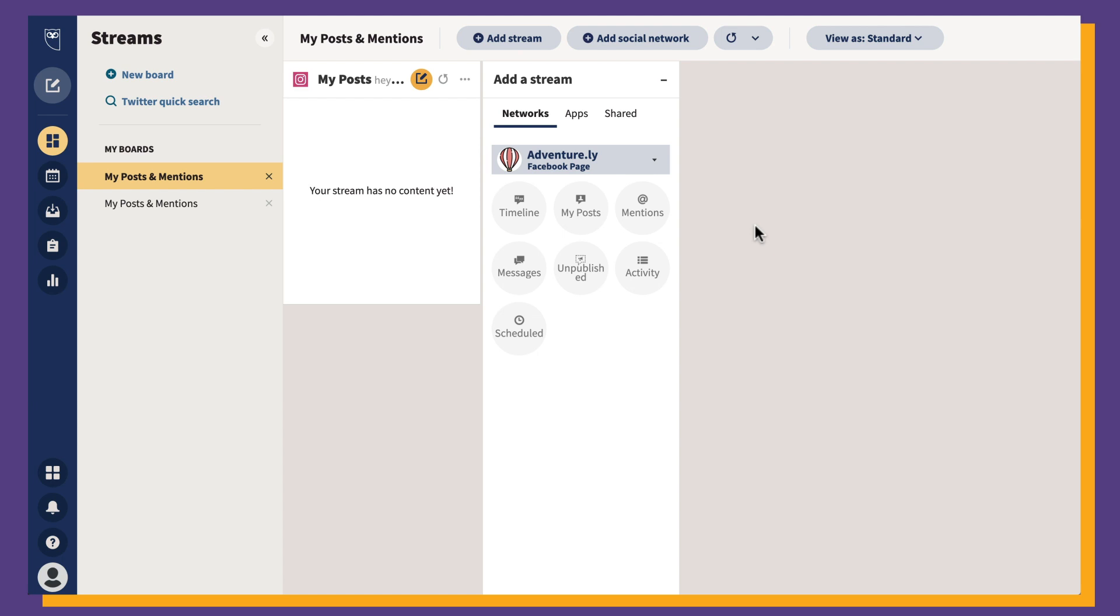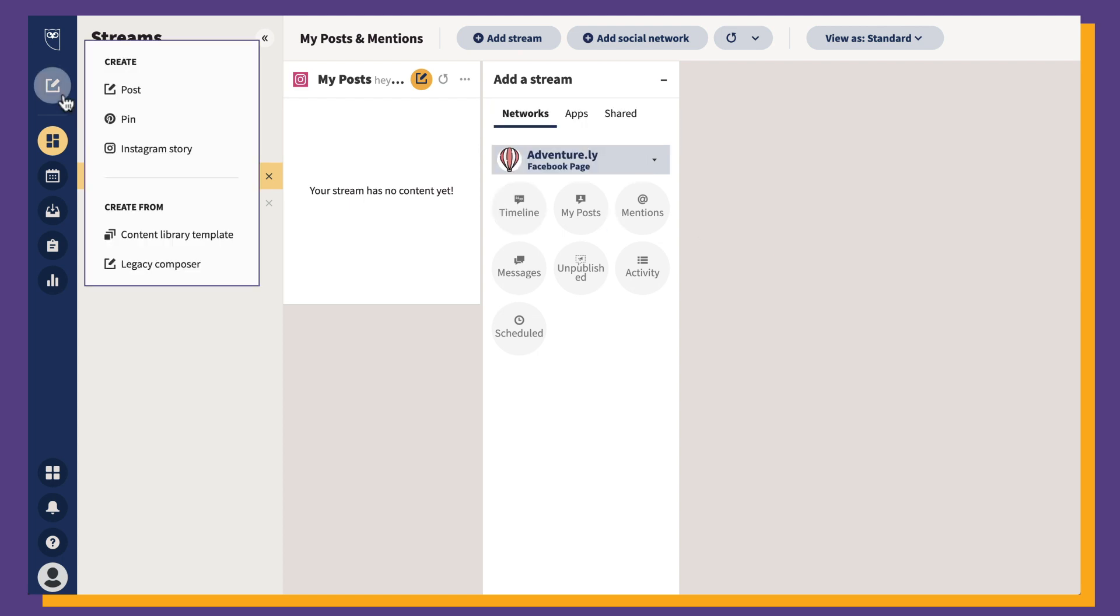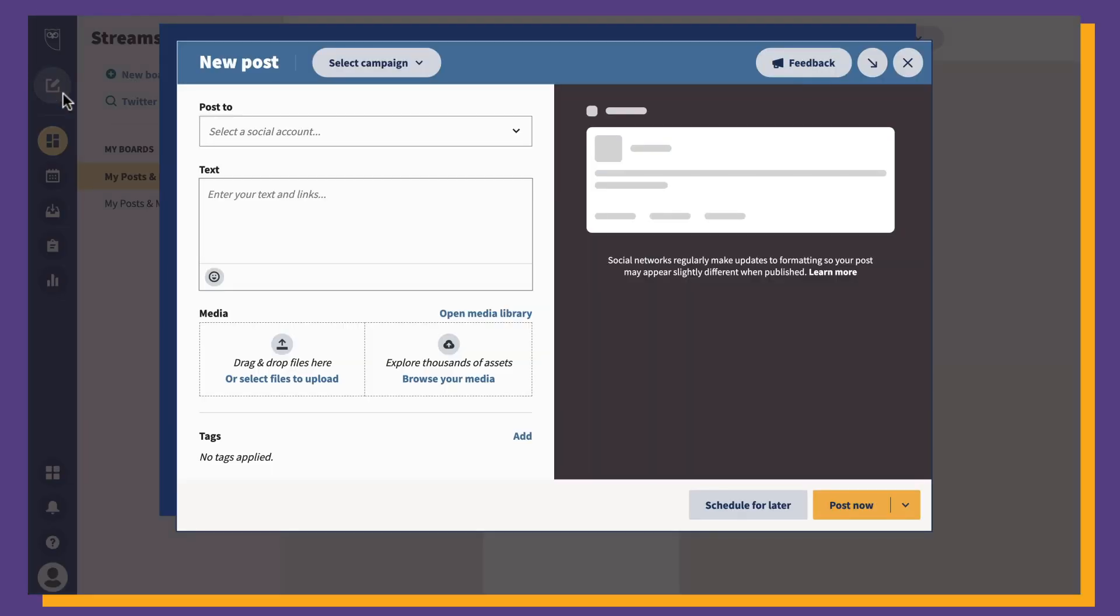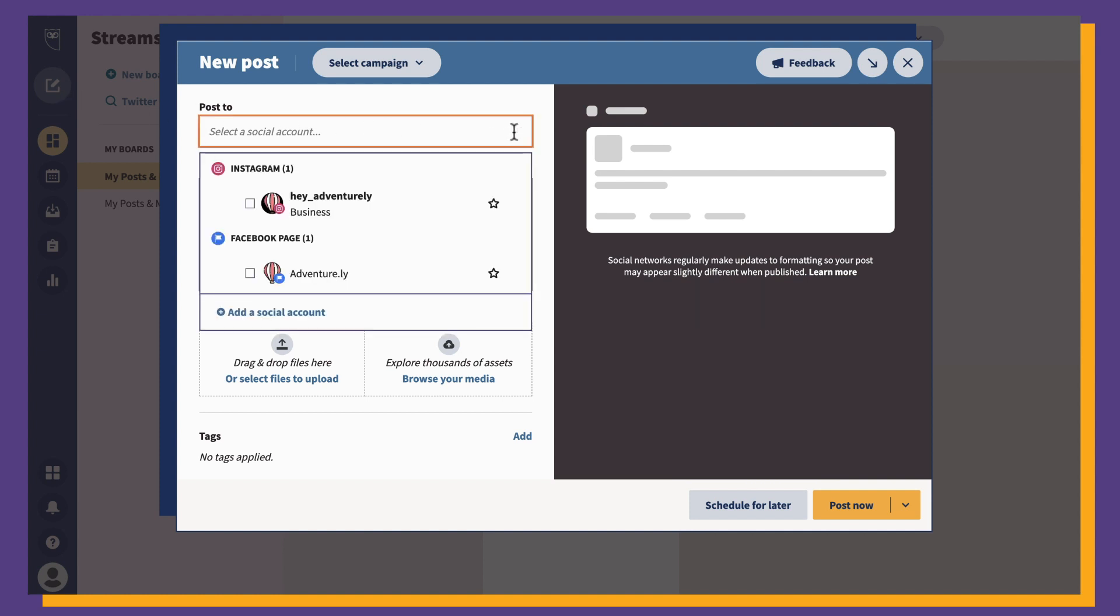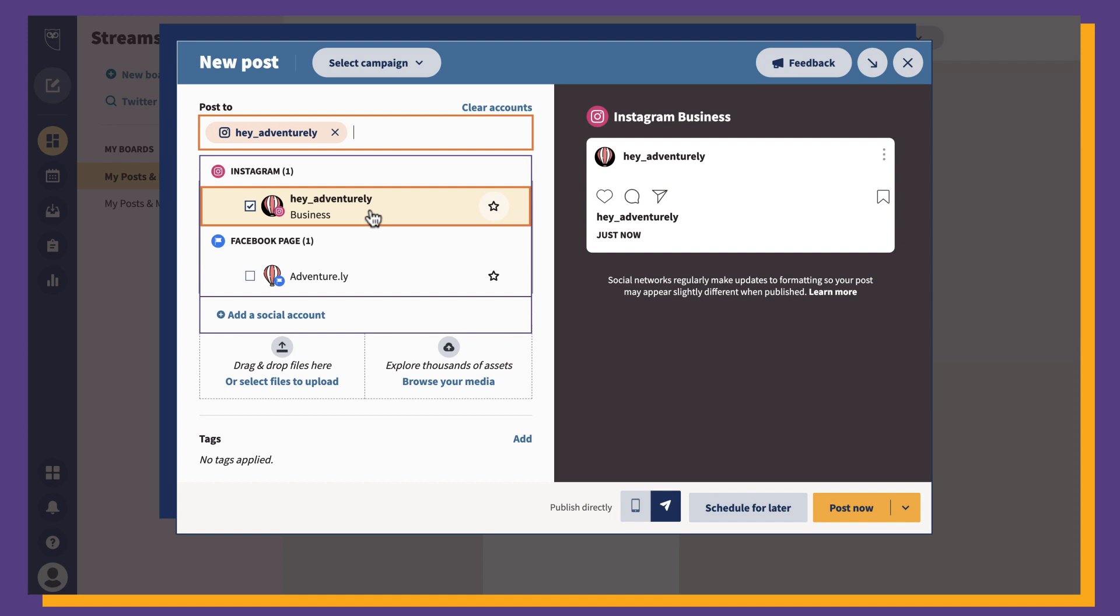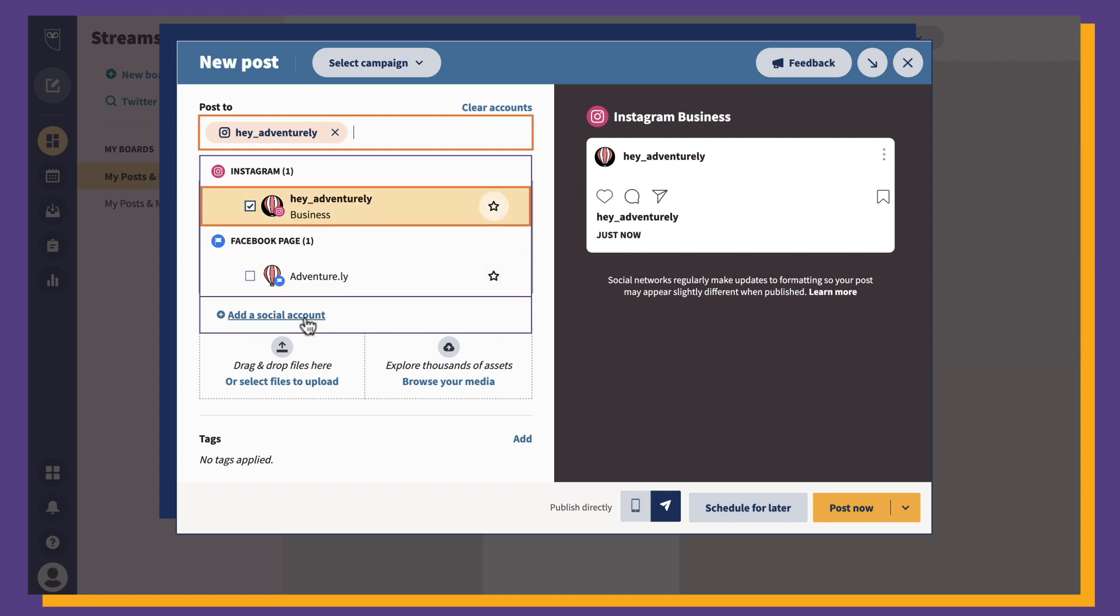From your dashboard, click on the green New Post button at the top. The New Post window will appear. Under Post To, select the Instagram account where you want to post your content. If you haven't added an account yet, you can do that by clicking Add a Social Network in the box and following the directions.